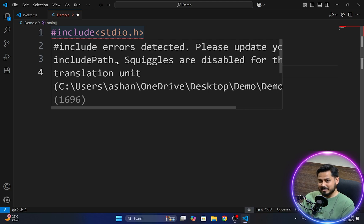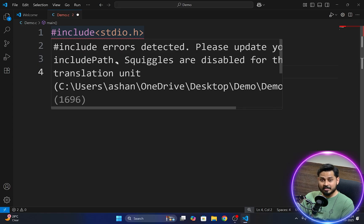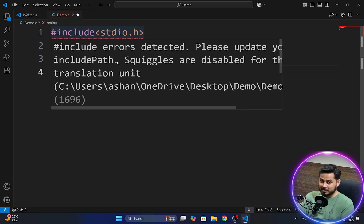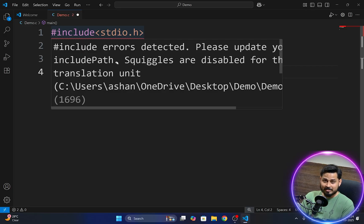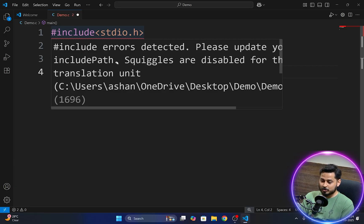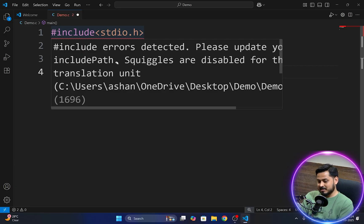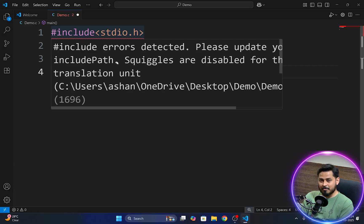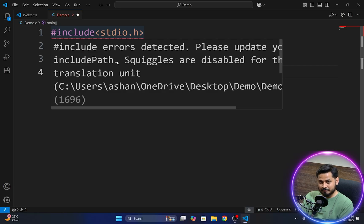So guys what exactly is this error? All the prerequisites that you need to download before you run this program is already installed. You have installed VS Code nicely. You have installed MinGW compiler also nicely. But what exactly happened here is that it is showing you an error. In this case what happens is that your VS Code is not able to detect that MinGW compiler which you have installed into your system.